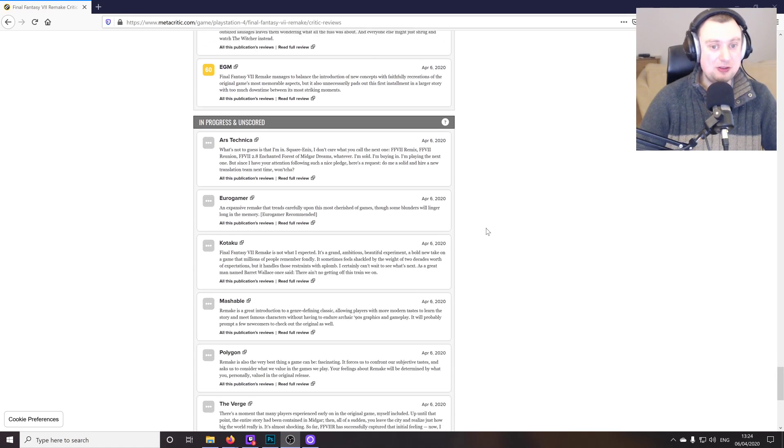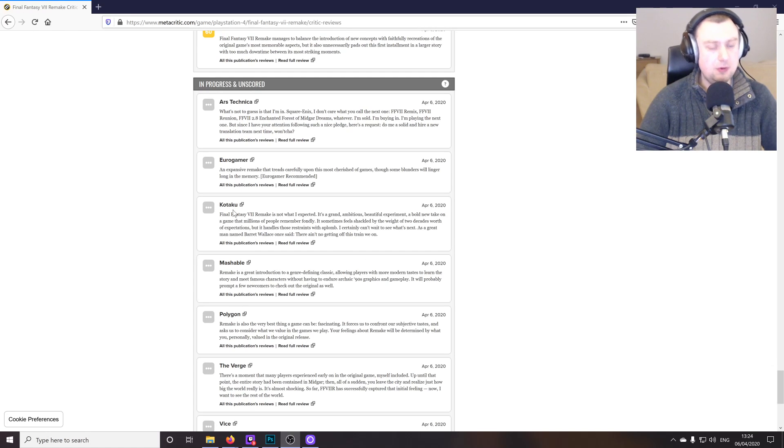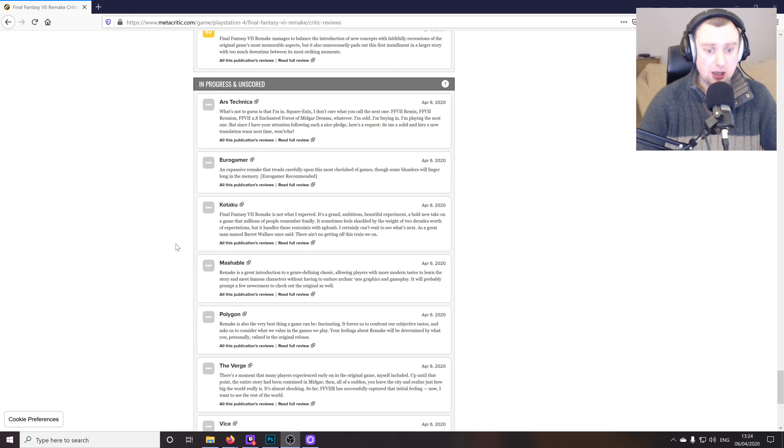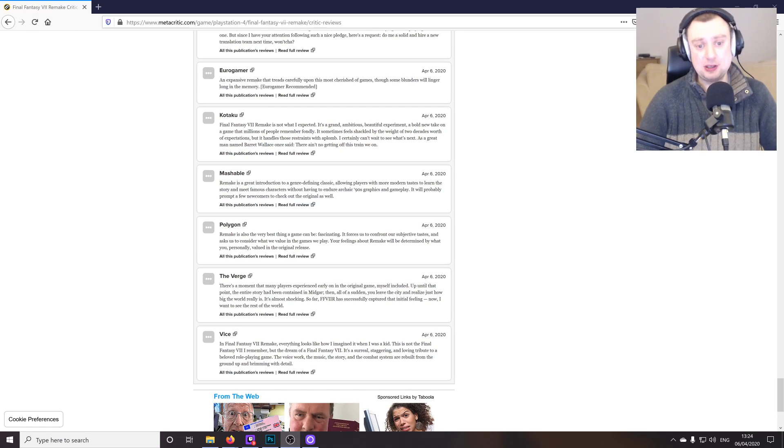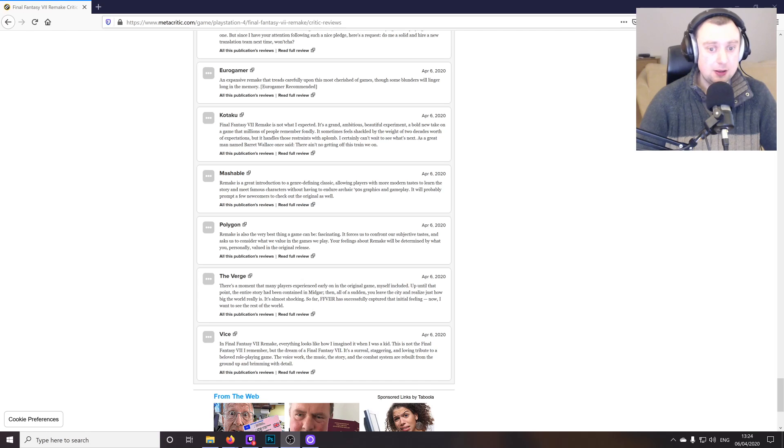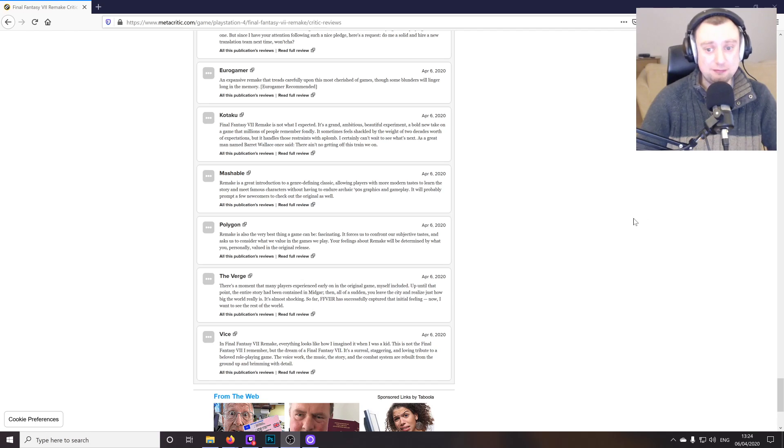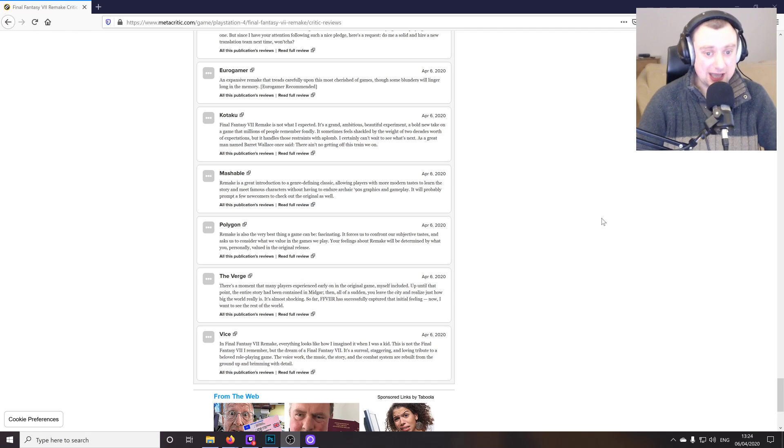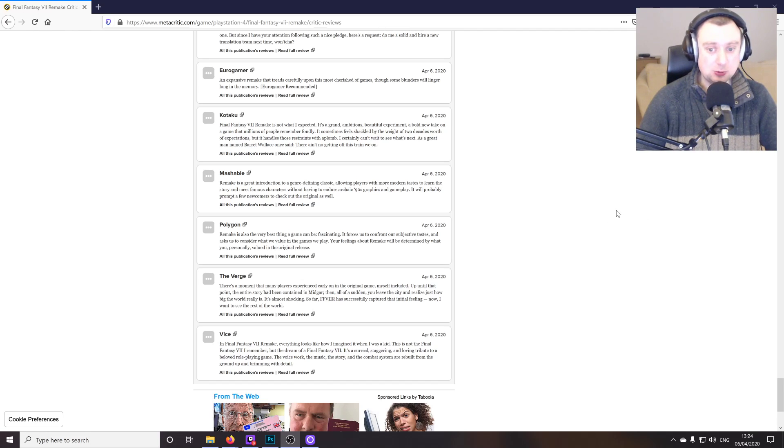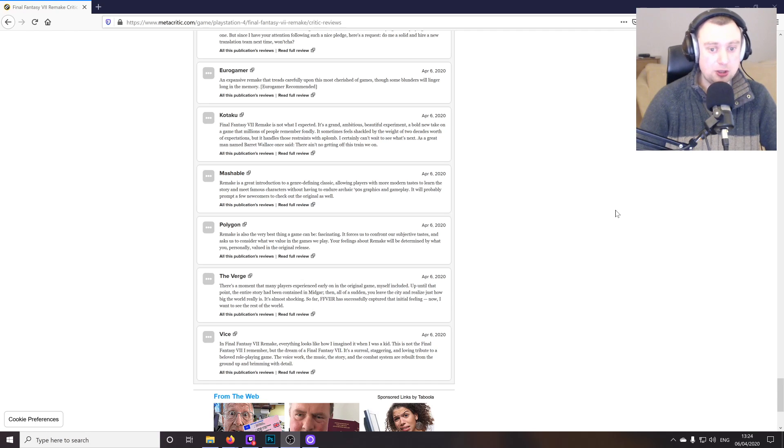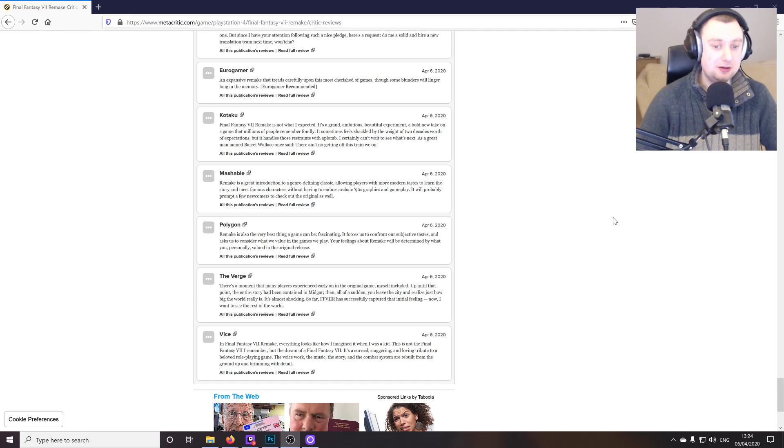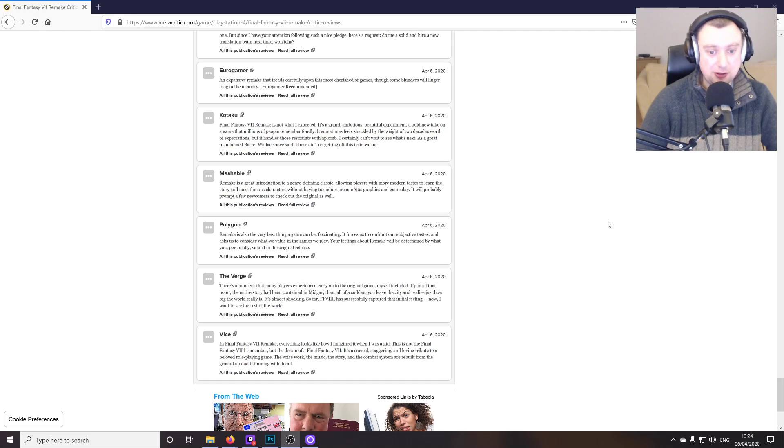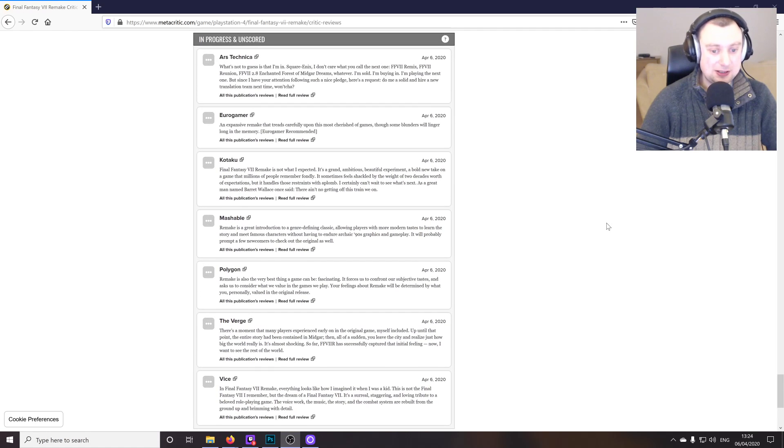And then there's a few reviews here that haven't actually given scores. Kotaku, as far as I know, never gives scores. I'm guessing some of these don't either. But these aren't negative reviews by any stretch of the imagination. So Polygon says that the remake is the very best thing a game can be. Fascinating. It forces us to confront our subjective tastes and asks us to consider what we value in the games we play. Your feelings about the remake will be determined by what you personally valued in the original release. Well, I mean, I guess you could say that about any game, really, couldn't you? But it's going to be subjective based on the person that's playing it.